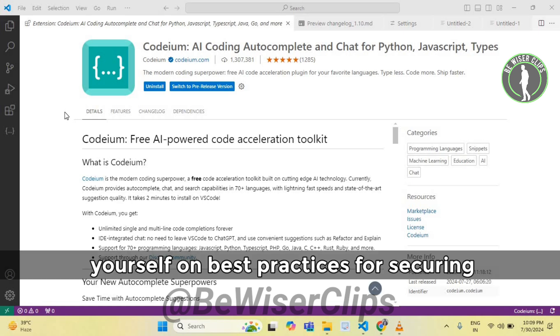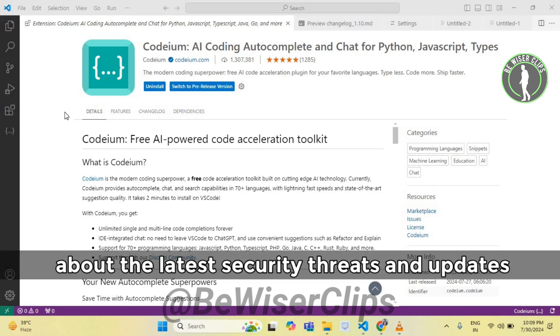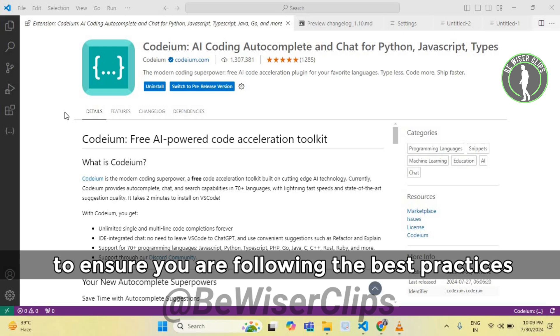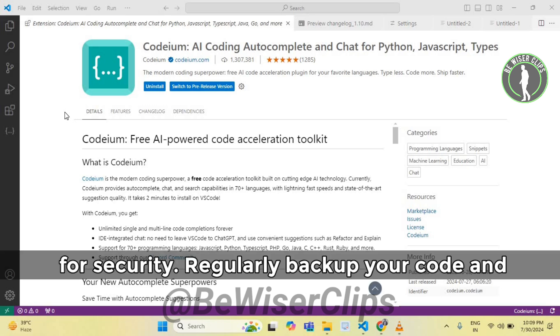Educate yourself on best practices for securing your development environment. Stay informed about the latest security threats and updates to ensure you are following the best practices for security.